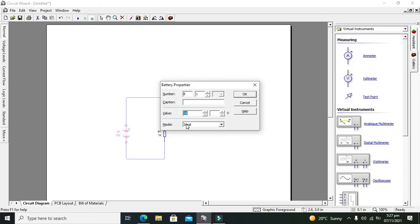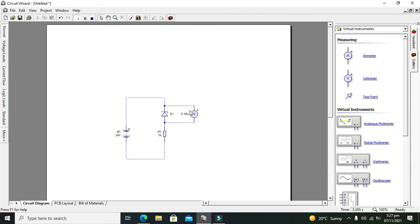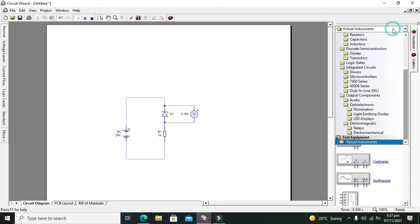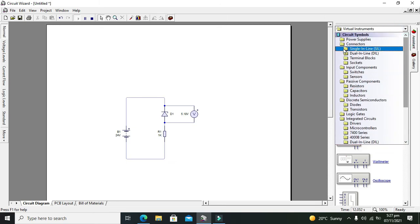Now we will write 24, and now it is 5.18. So this is our Zener diode. Now you can see that 24 volt is very dangerous for our LEDs, but can we use 5.1 with the LEDs? Yes, we can.